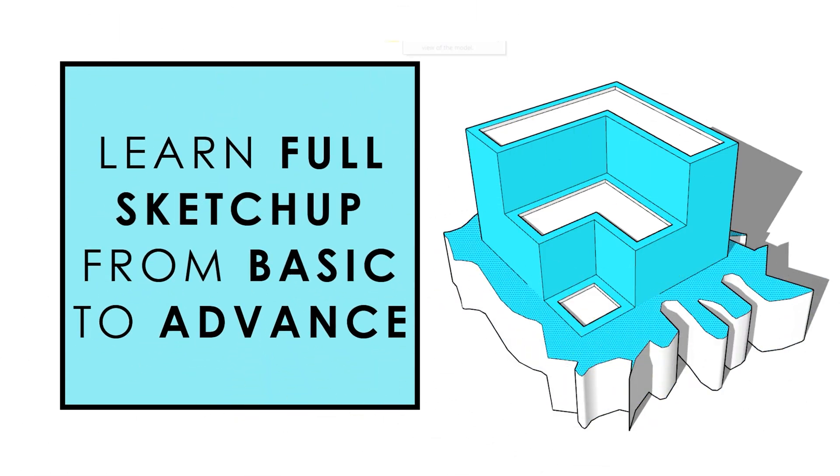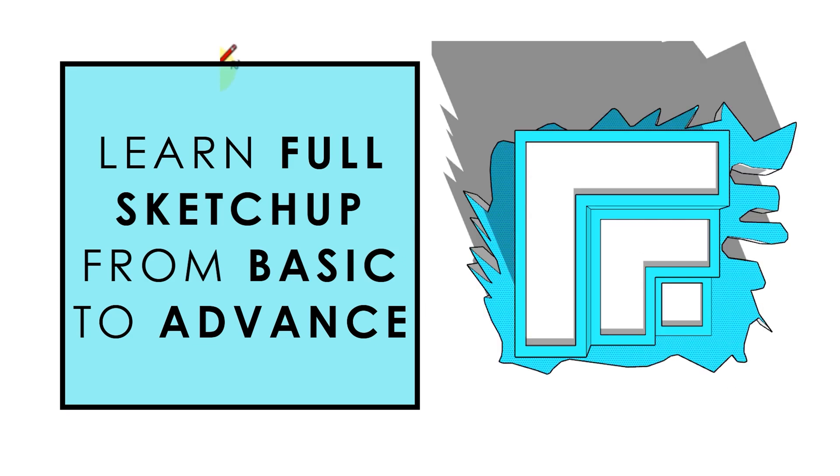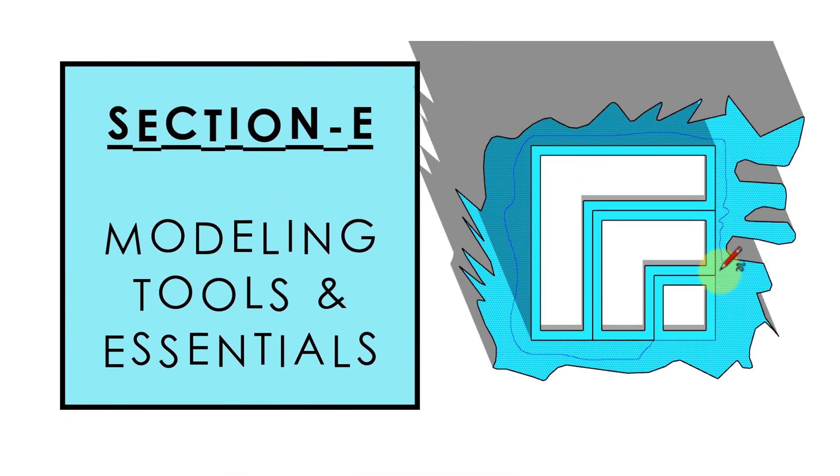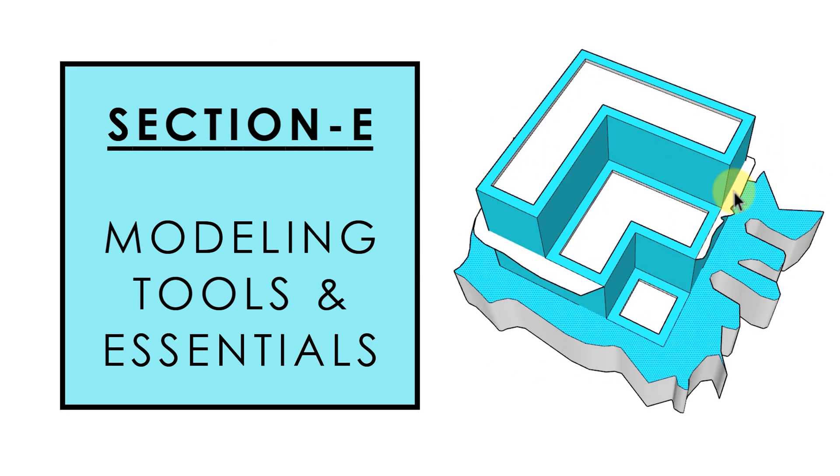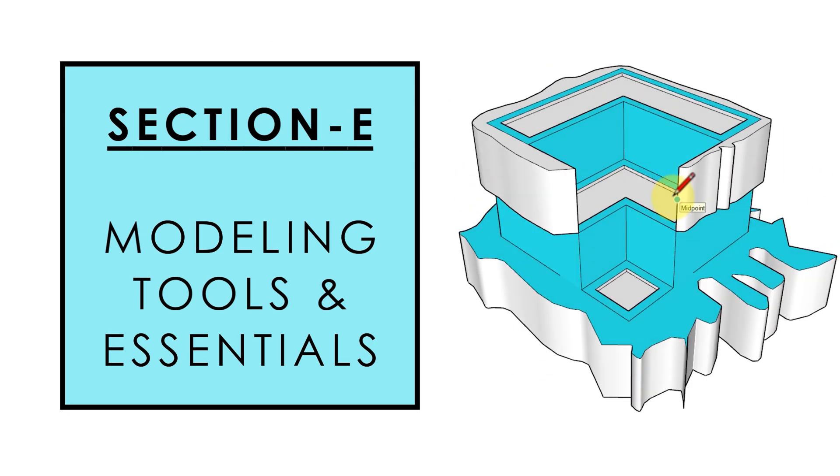If you want to start from the beginning, find the playlist link in the video description below. This is section E in the series which covers all important tools and essentials required to complete the process of 3D modeling in SketchUp.